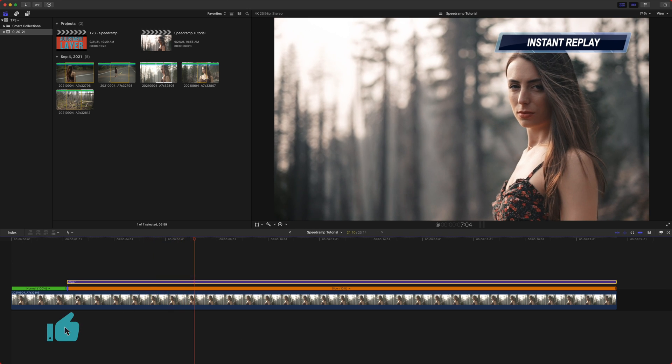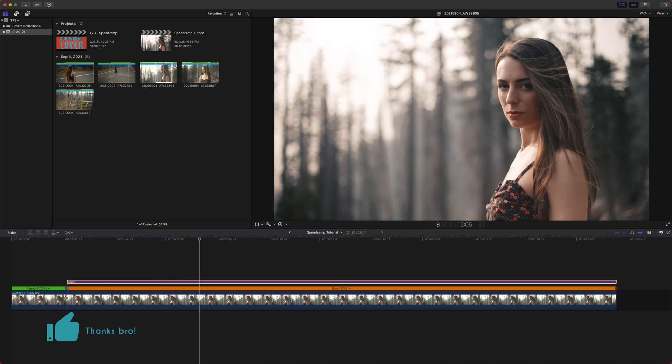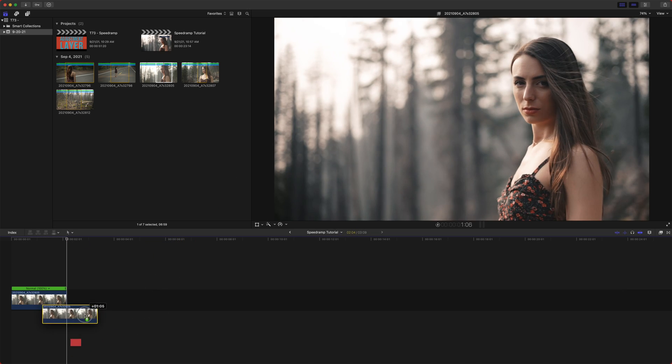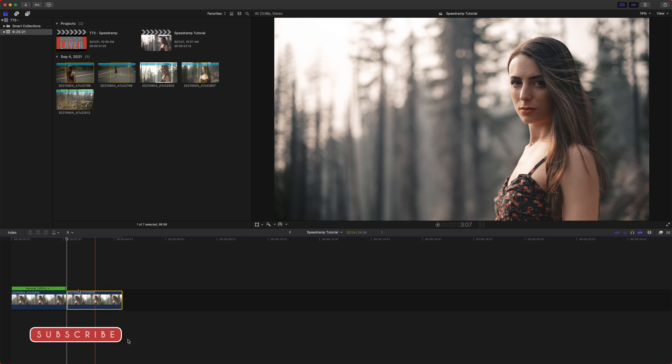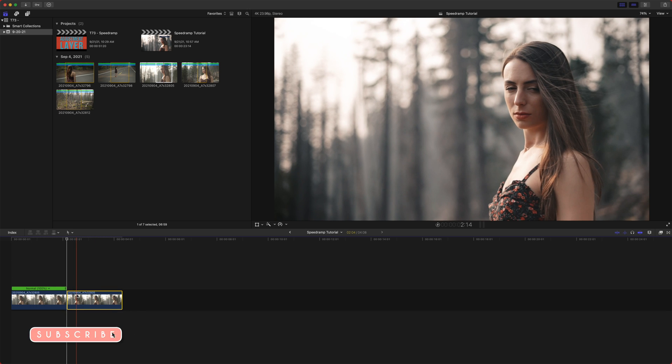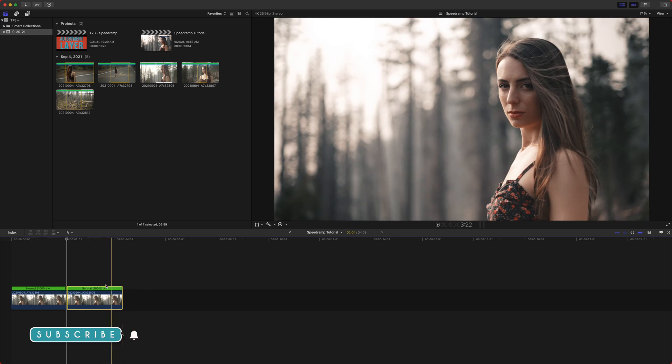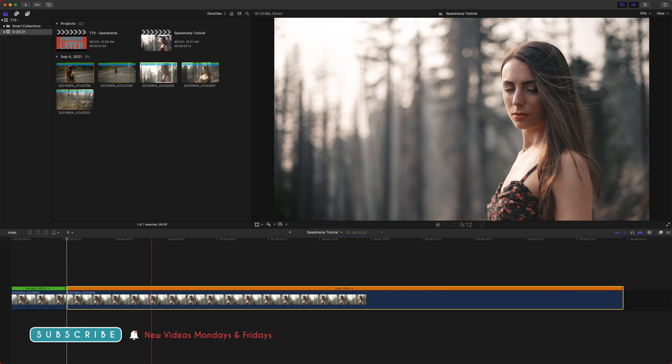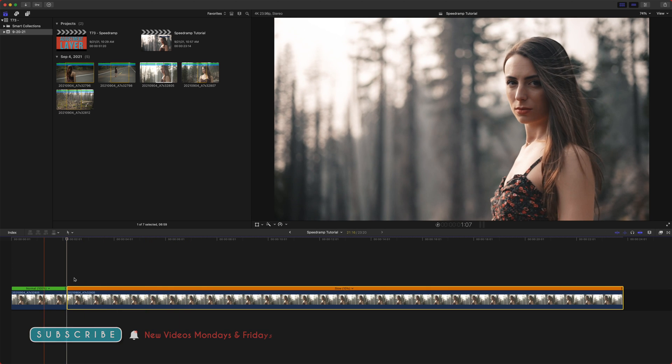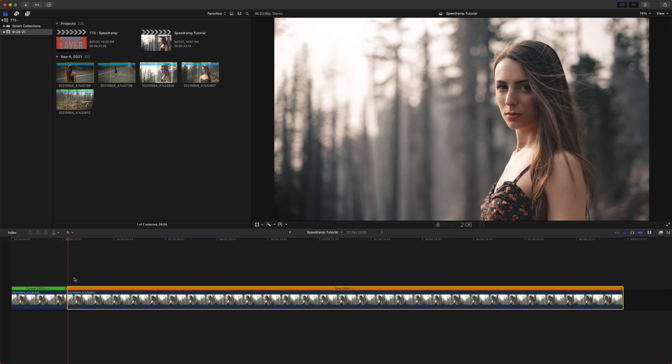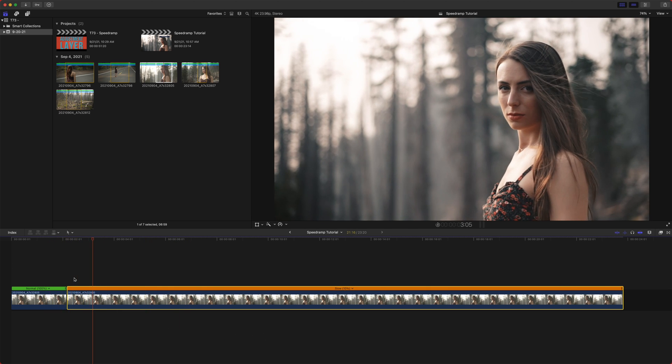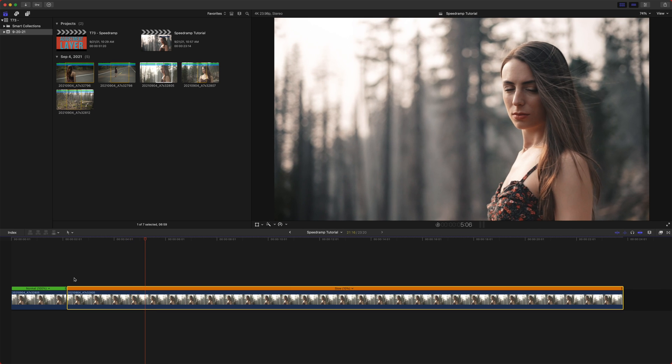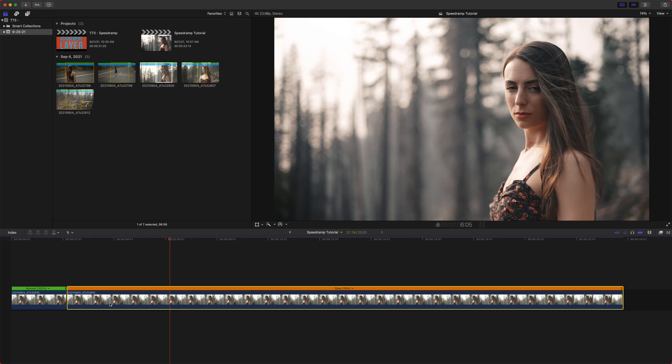So you can definitely use that. However, in my opinion, I would actually rather just do it manually. I'd push option and that would duplicate the clip command R and then I'd slow it down to whatever speed I want. I would just find that a little bit easier to work with in my opinion and gives you a little bit more control, but that's totally up to you.